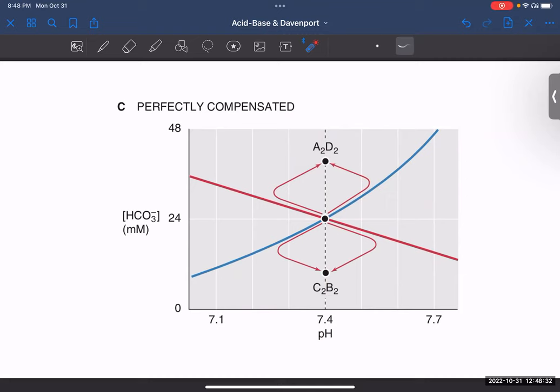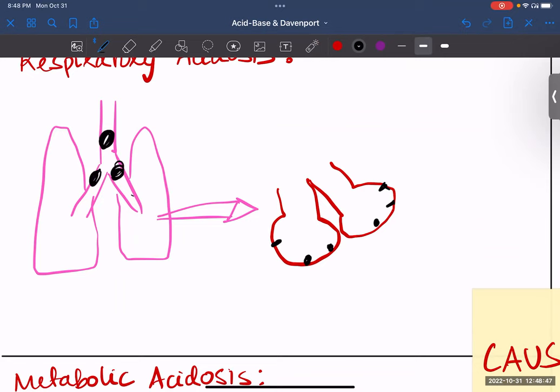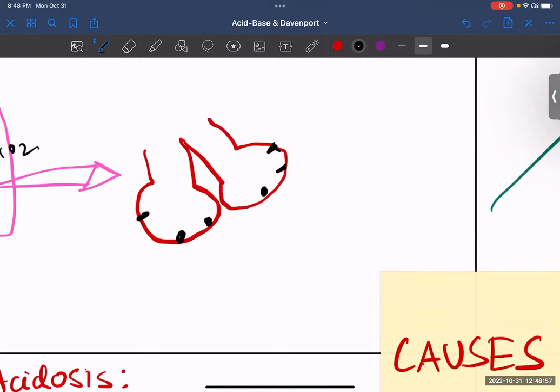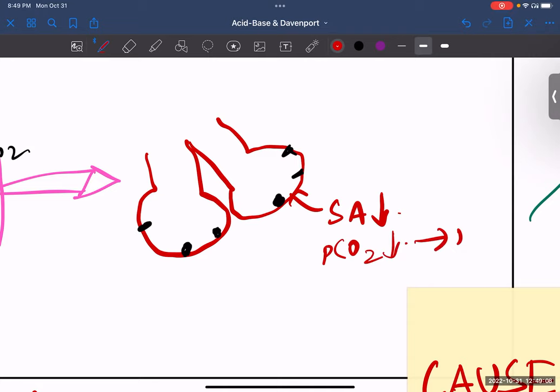That was about acid-base disorders and the Davenport diagram. Now, what are the causes? For respiratory acidosis, common causes include obstruction of the trachea or lungs, where less carbon dioxide escapes, causing PCO2 to build up and cause respiratory acidosis. Another condition is emphysema, where the surface area decreases, reducing PCO2 diffusion and increasing PCO2 buildup, causing respiratory acidosis.